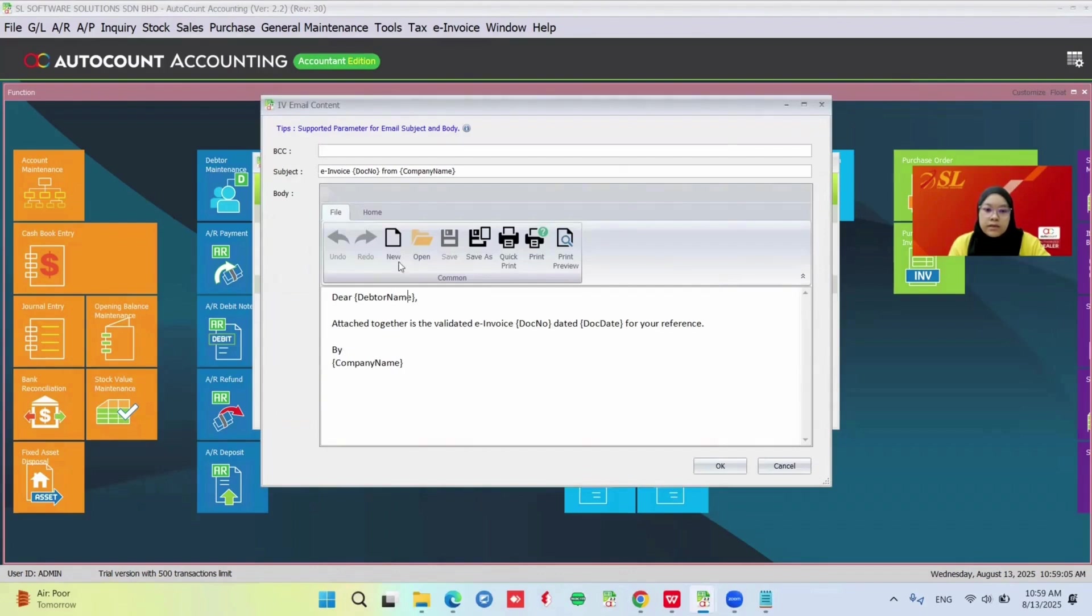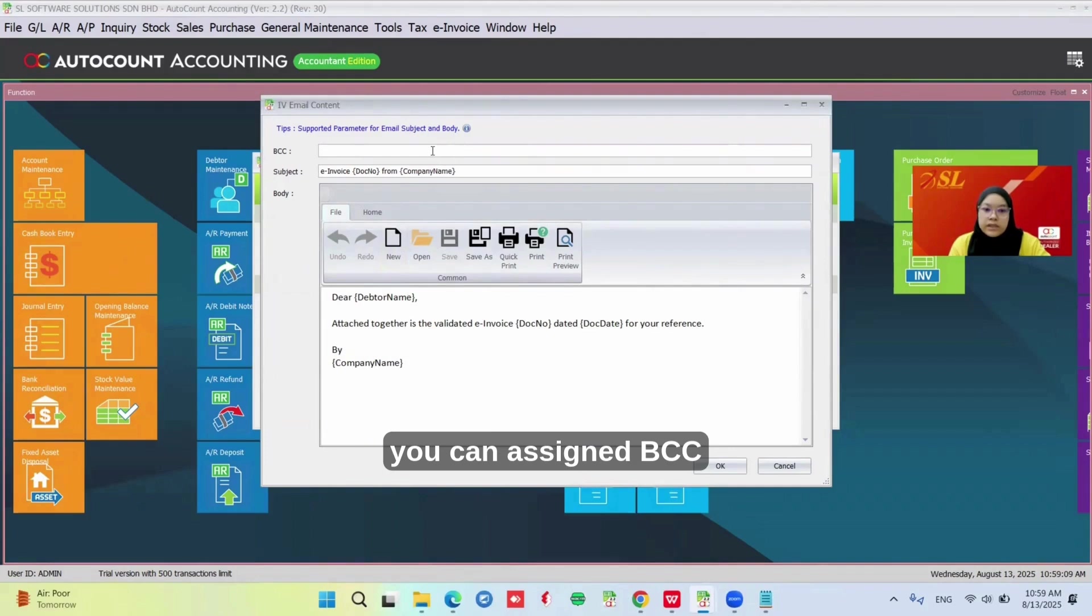Here you can customize the subject, assign BCC, and also edit the body.